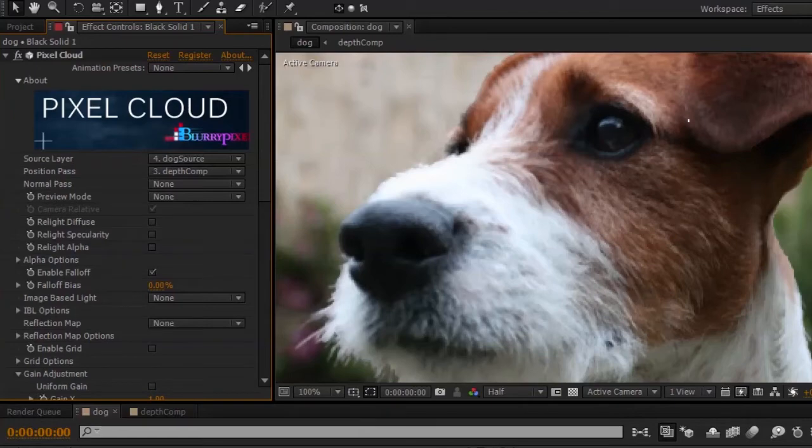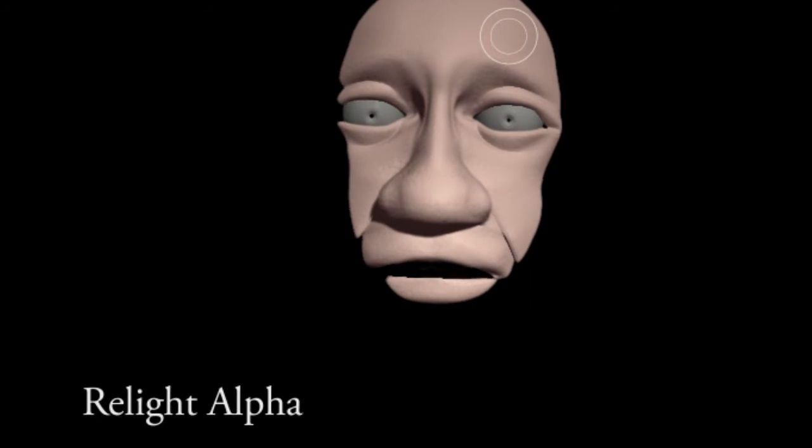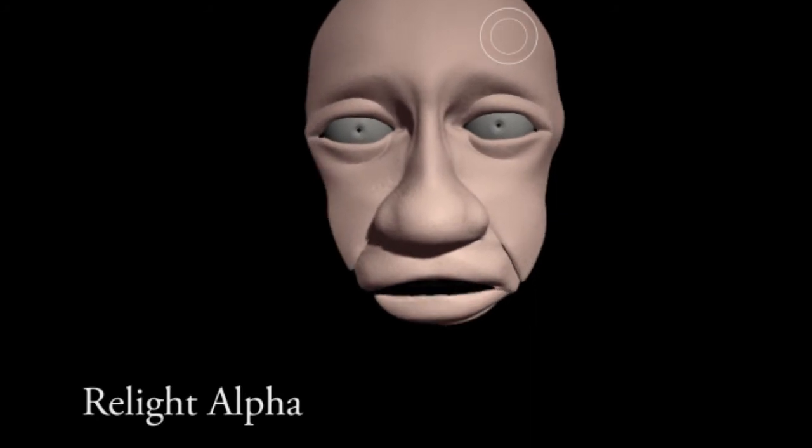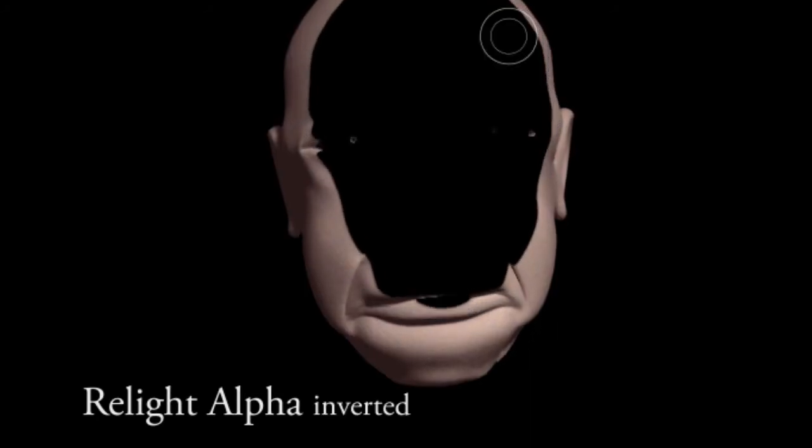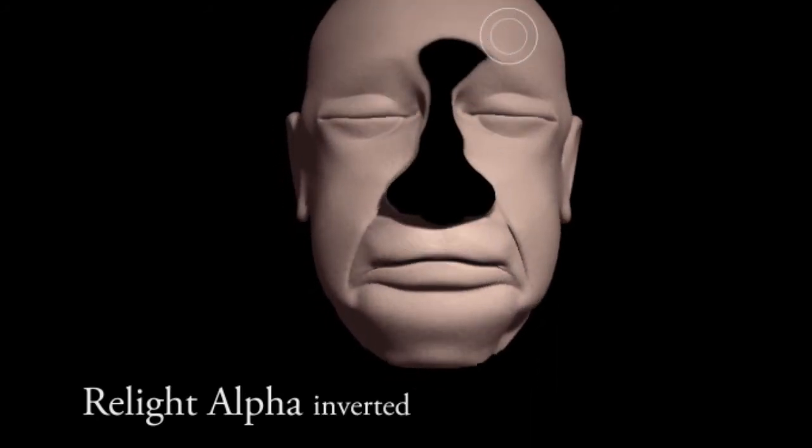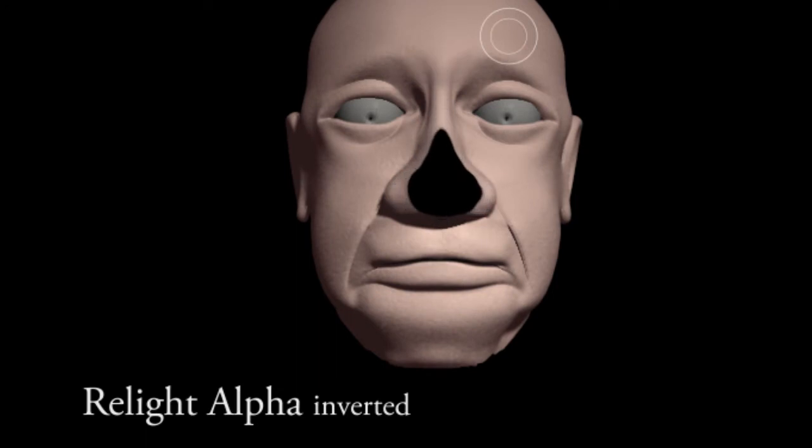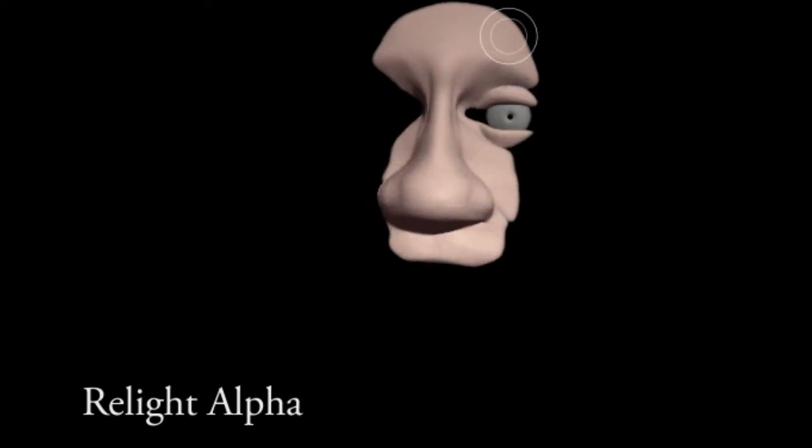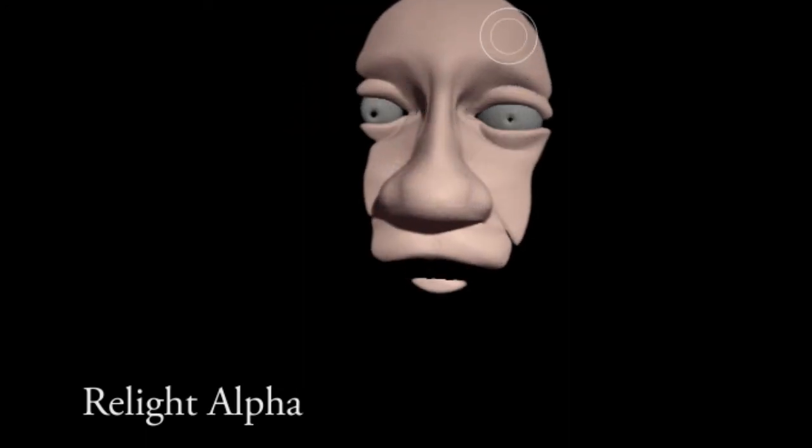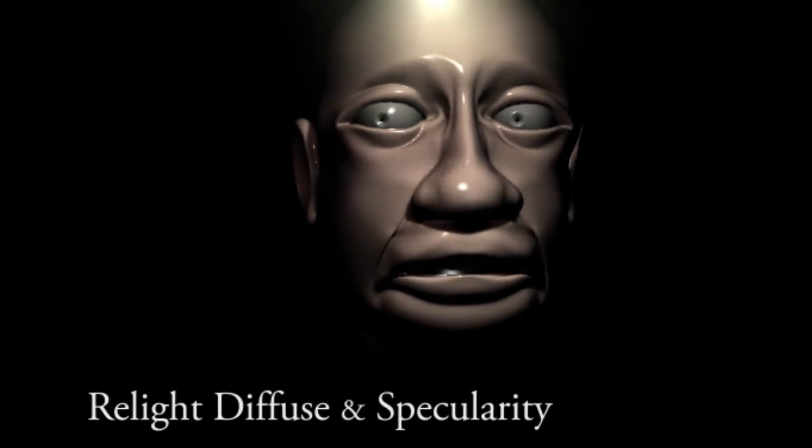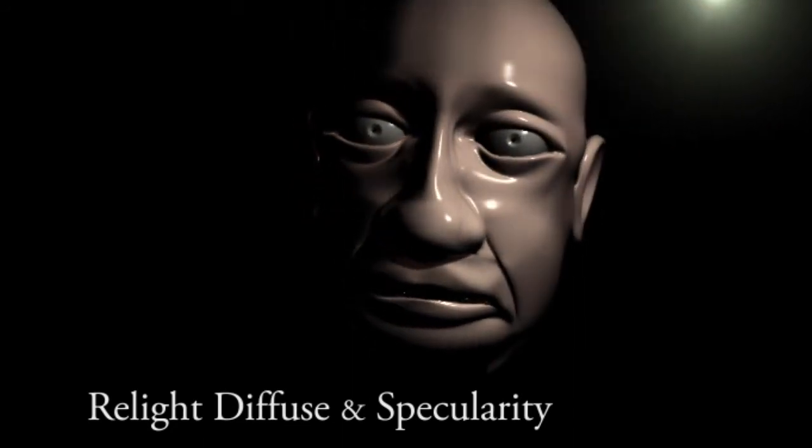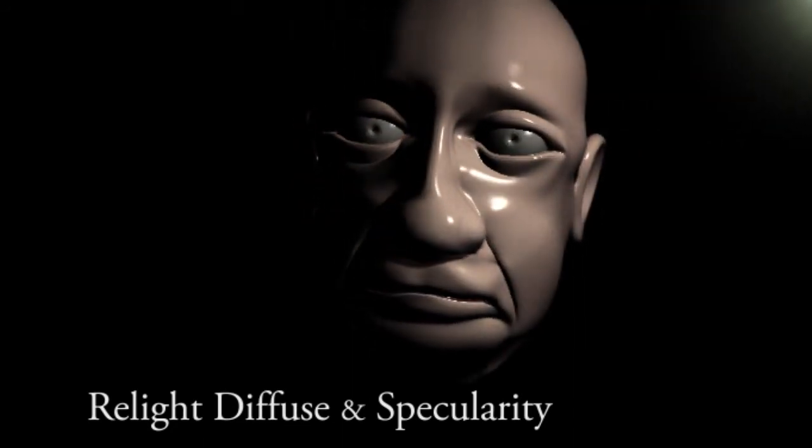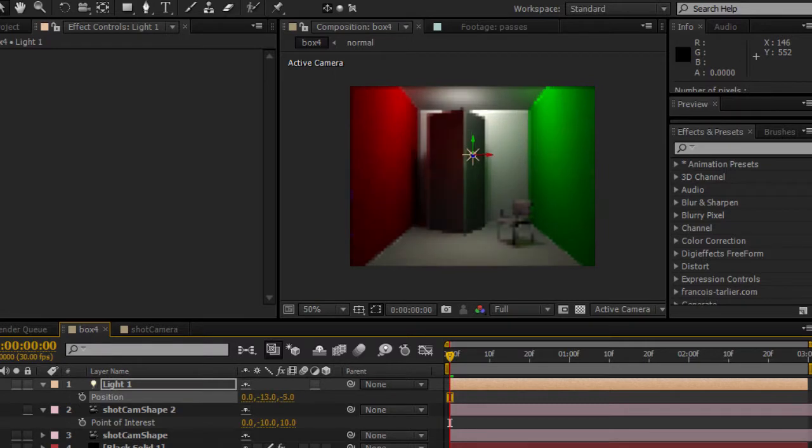Hi guys, this is Michael with Blurry Pixel. In this video I wanted to show you a neat feature in the Pixel Cloud plugin called alpha lights. Now I've already mentioned how we can use After Effects lights to relight an image, affecting the diffuse and specular colors. These lights affect just the RGB channels of an image.